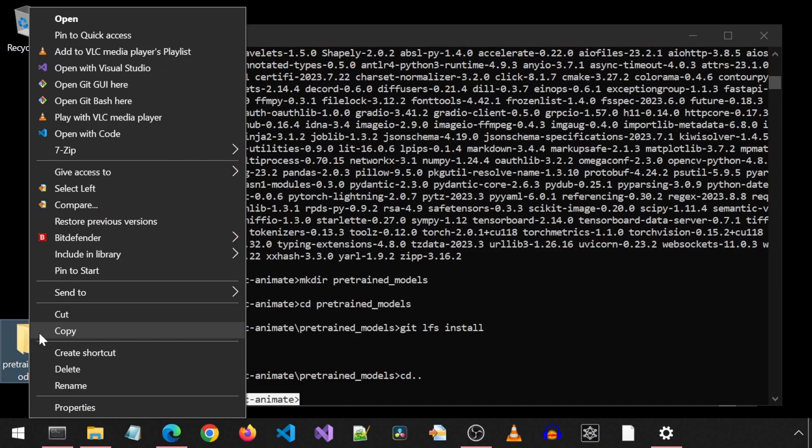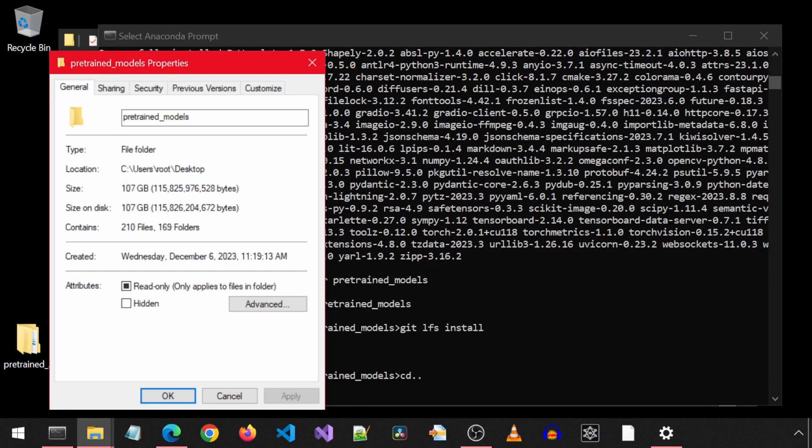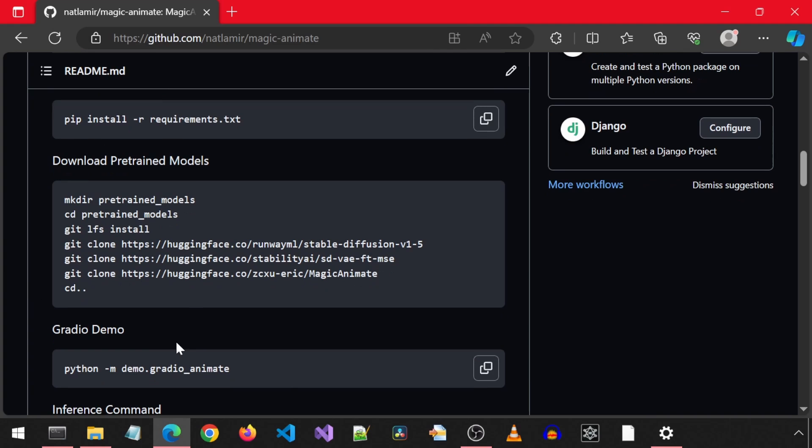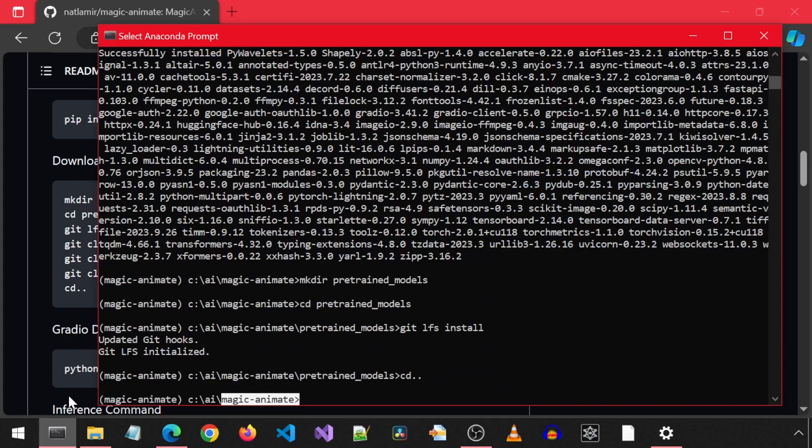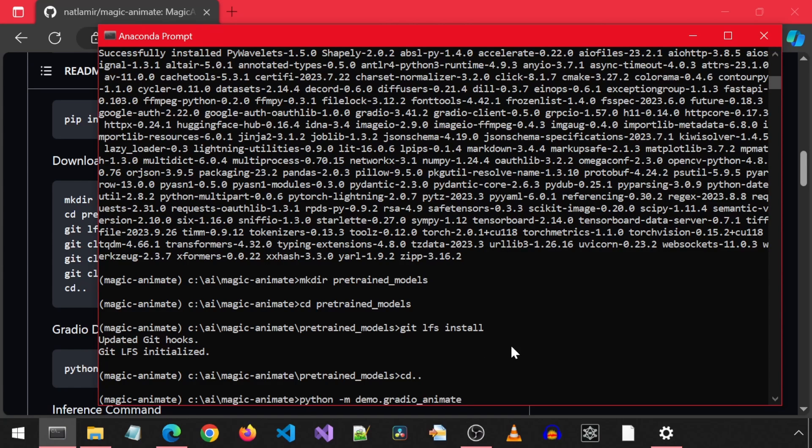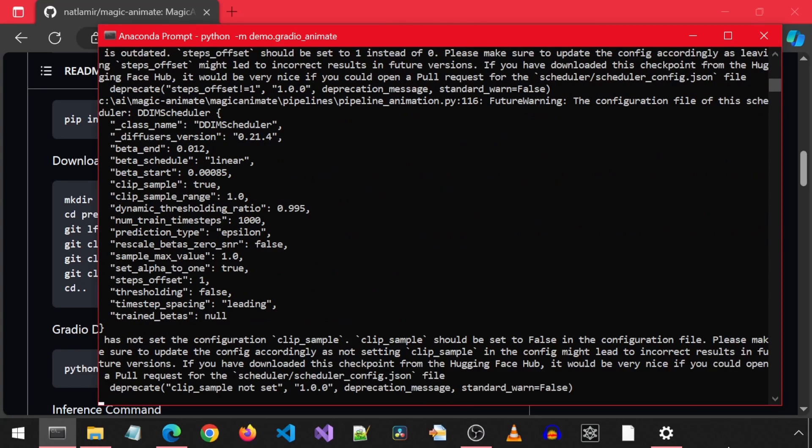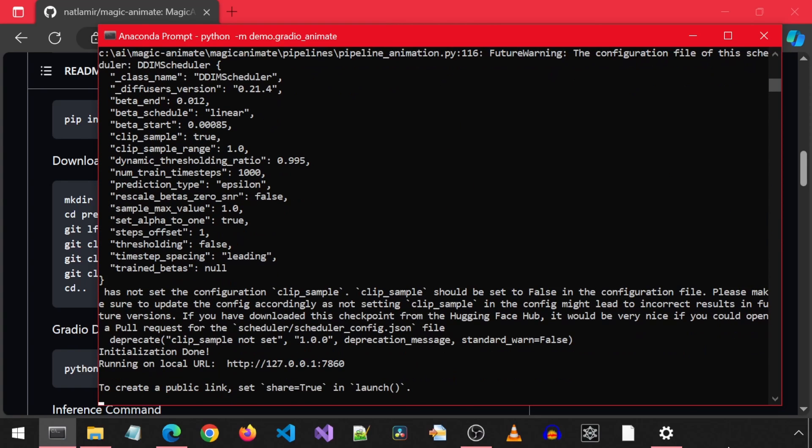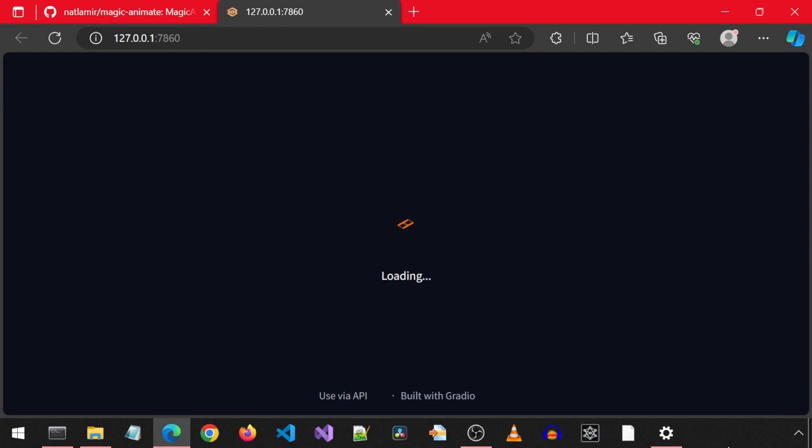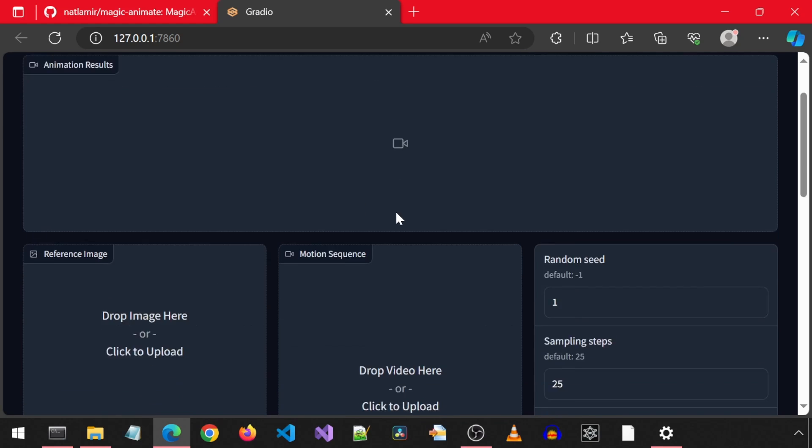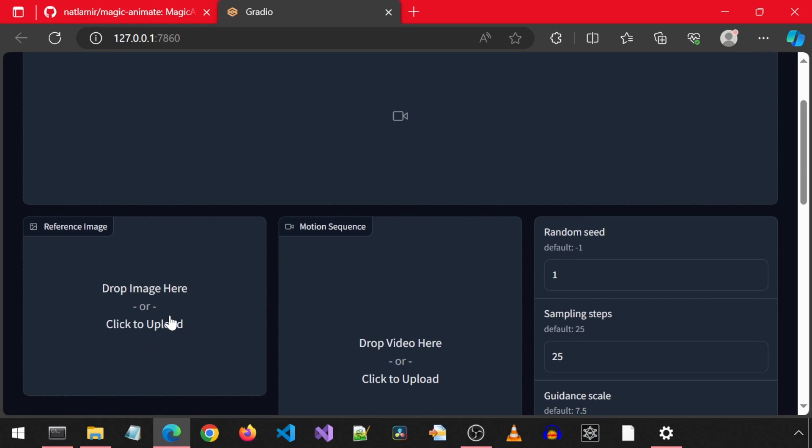Fair warning, the downloads are huge, over 100 gigabytes. With that done, we can launch the Gradio Web UI. Here we have the box where the result will go, an input reference image, and a motion sequence, along with other settings.